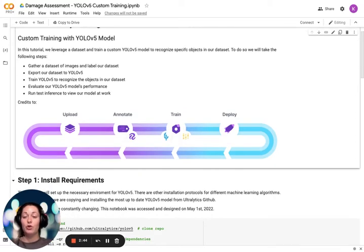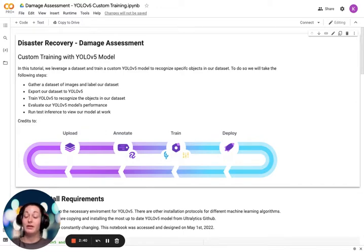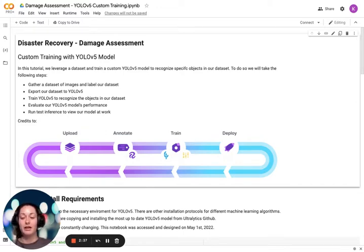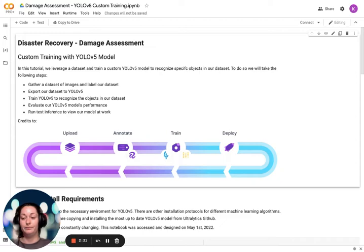As we go through this notebook, we will update it with our own information, integrate our dataset that we created from RoboFlow, and finally train on the YOLOv5 algorithm.